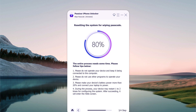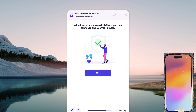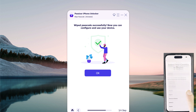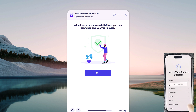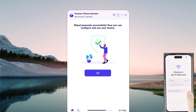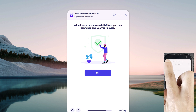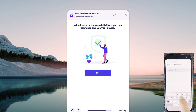The software will notify you when the process is complete. Now the iPhone passcode has been removed successfully. You can set up your iPhone as new, including Passcode, Touch ID, and Face ID settings. If you have a previous iTunes or iCloud backup, you can restore your iPhone from backup.